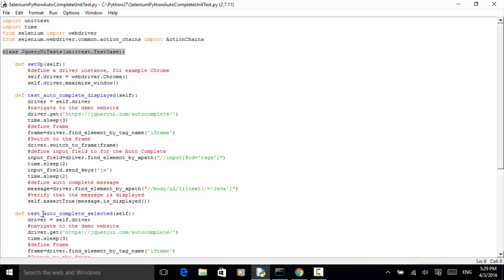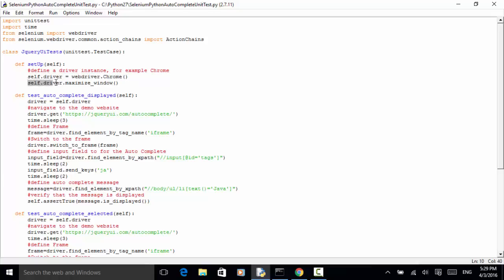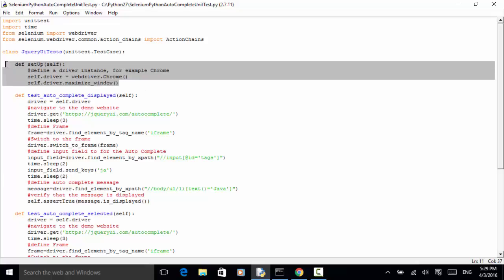The second one is test_autocomplete_selected: when I click on the displayed item, the text field should contain the text. Now let's look at the implementation. In the setUp method, I define a driver instance for Chrome — self.driver equals webdriver.Chrome and self.driver.maximize_window. This setUp method will run for each test.